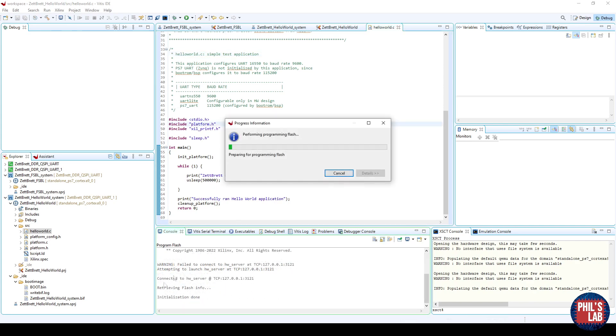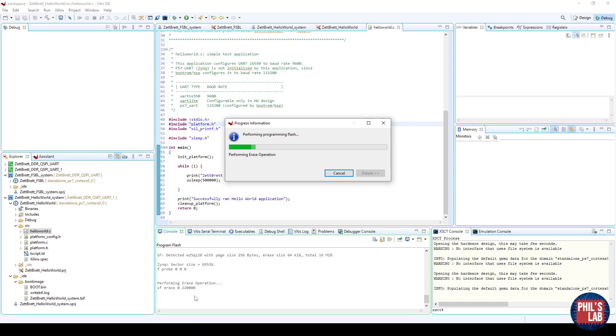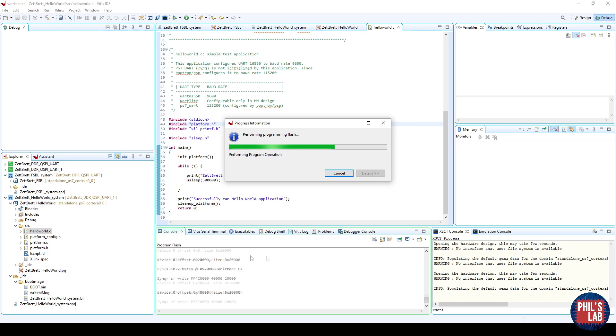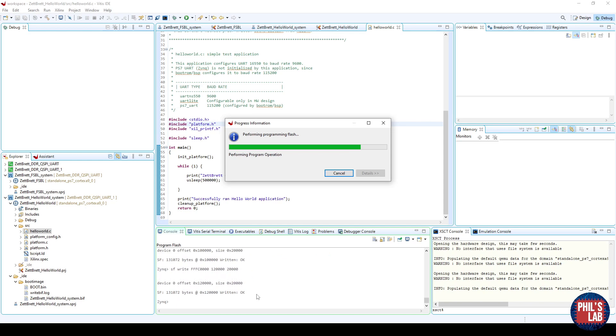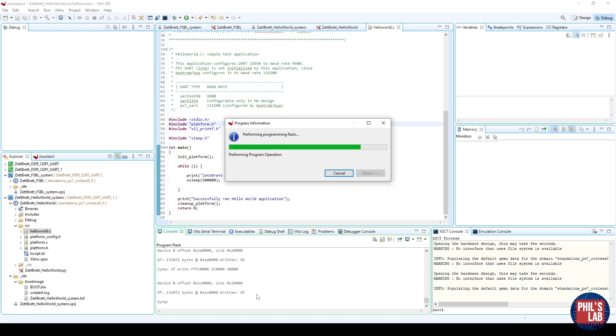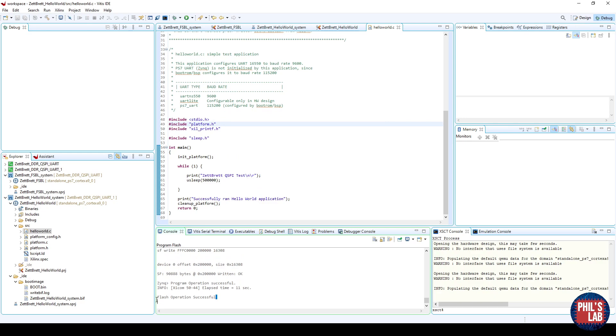As you can see now, we've retrieved the flash info, which means it's detected it correctly. It'll start to erase, and then write to the flash. Now it's starting to program the flash, which is of course a great sign. We saw that it was detected. It detected the right type of flash, and now it'll program it with FSBL, as well as our application. And at the end, you should hopefully see flash operations successful.